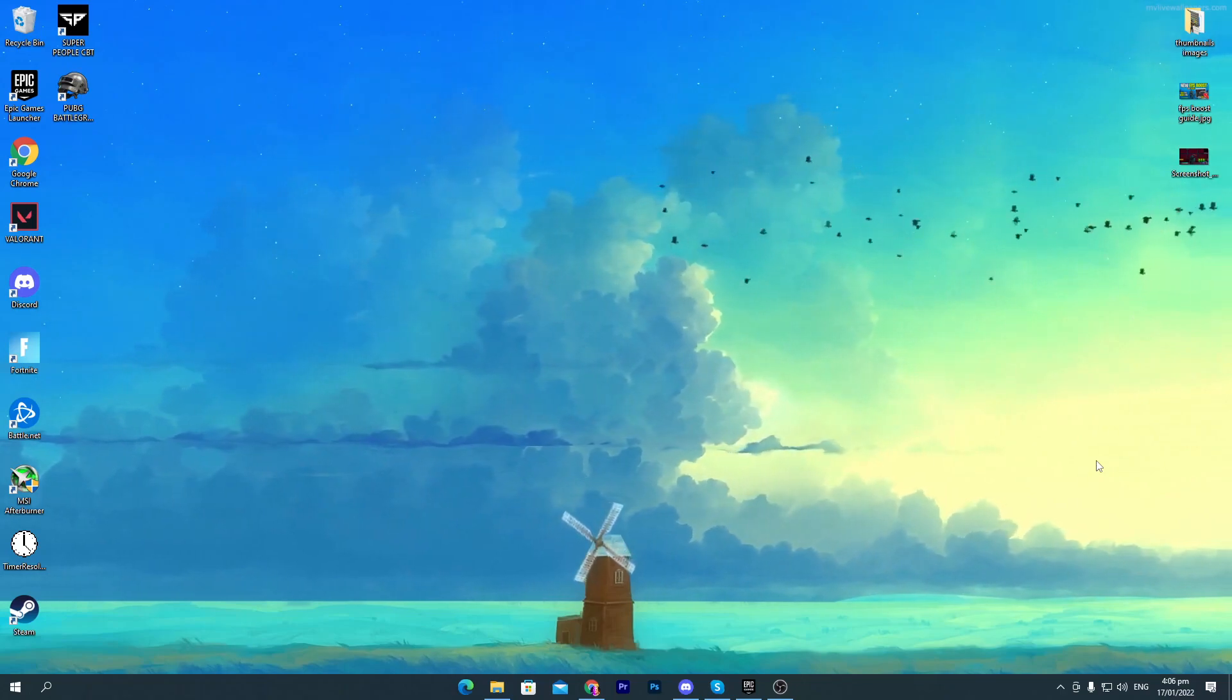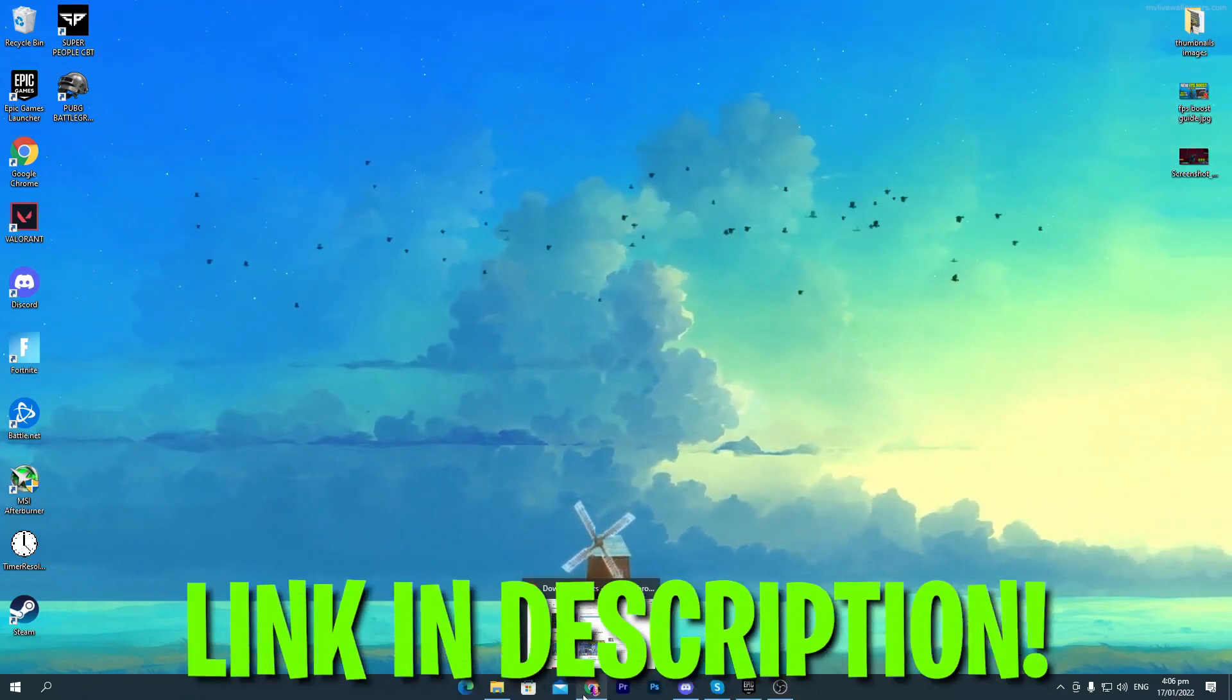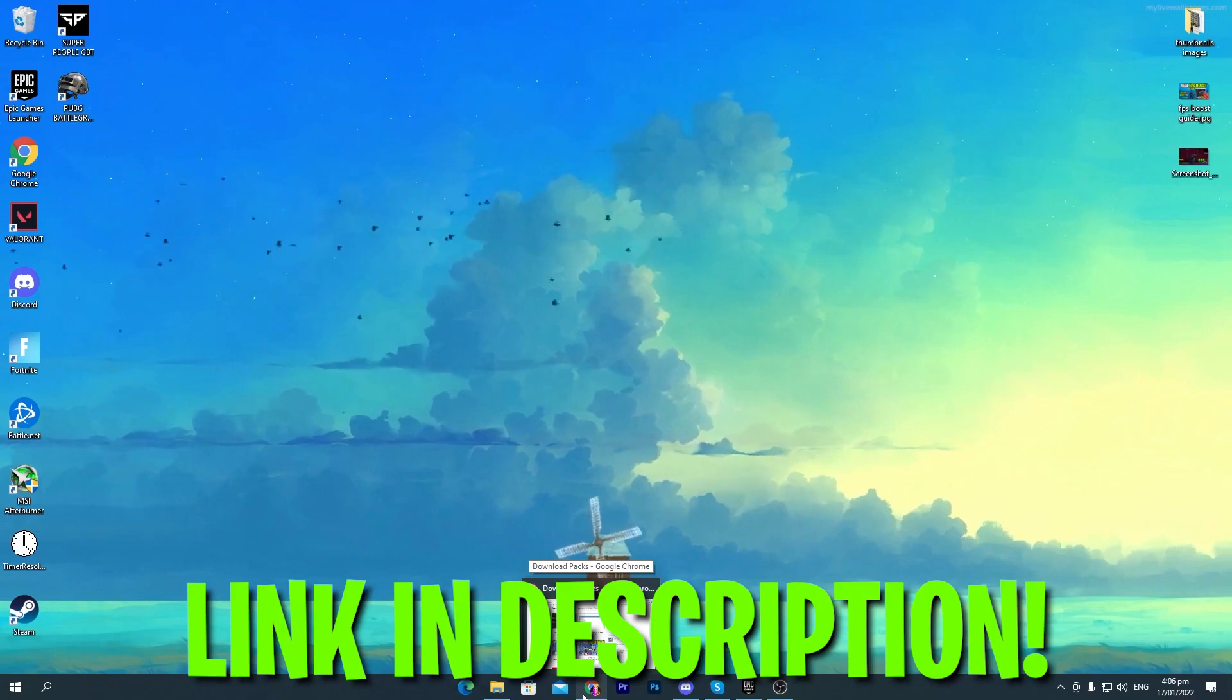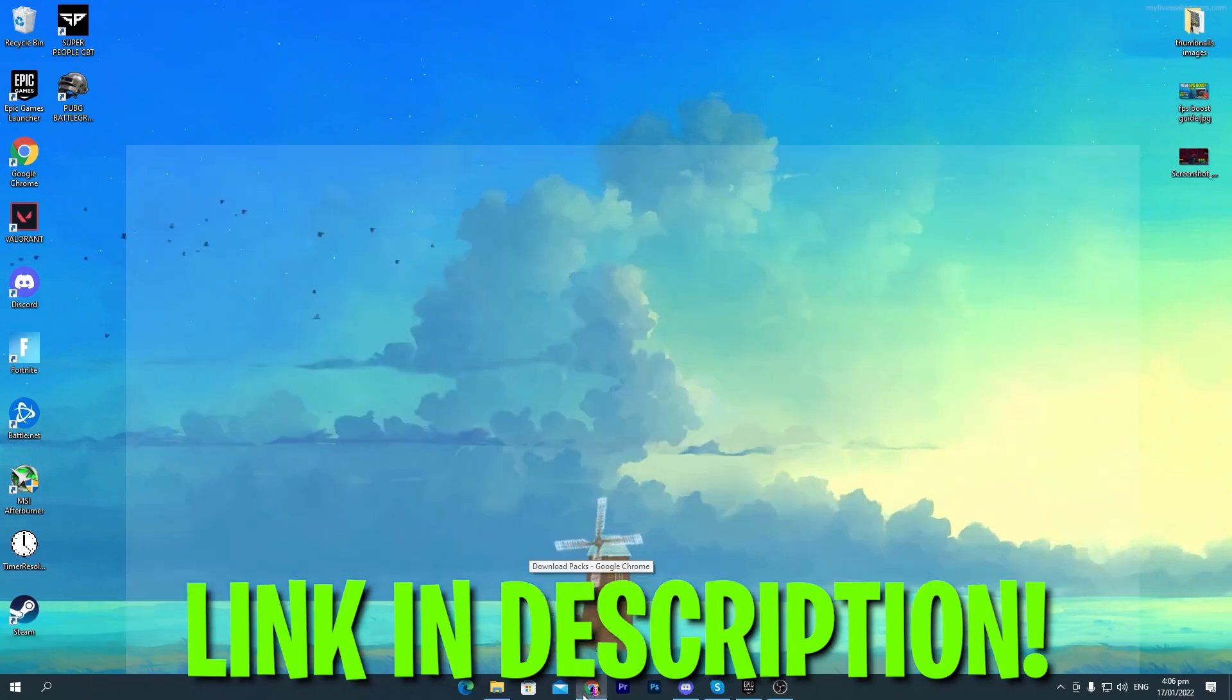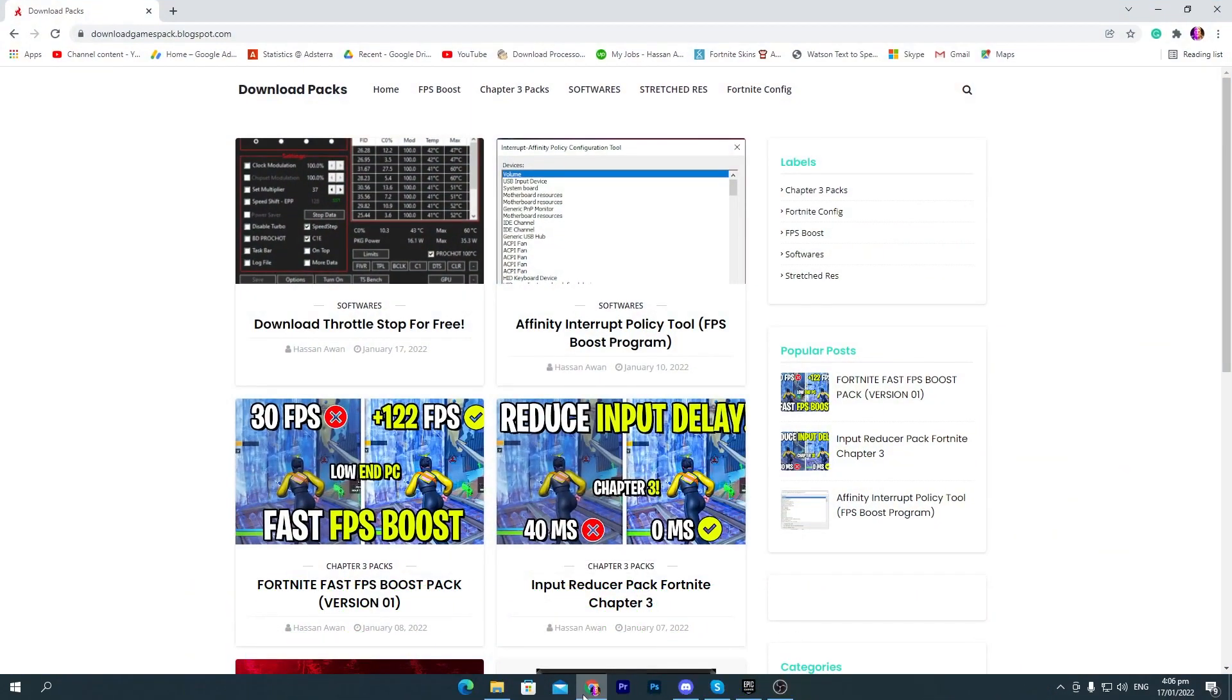First of all, you need to download a software on your PC. Link in the description of this video. Simply go to the description and click on the download link and that will take you here onto my website.